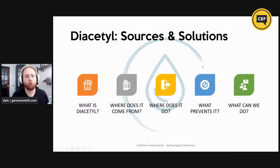As an overview for this talk, I'm going to describe what diacetyl is, where it comes from, where it goes, what prevents it, and then what we can do to solve diacetyl issues in our brewery.